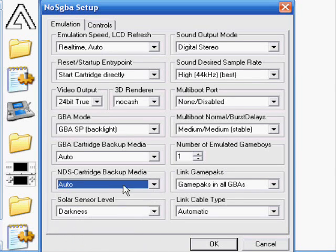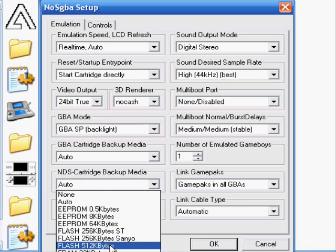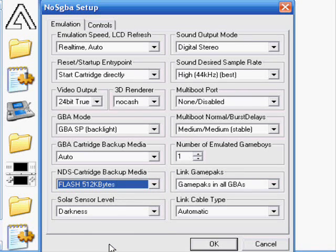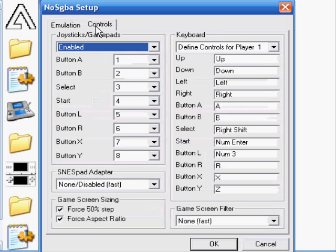It'll be on auto when you get to it. Change this one to 512, Flash 512 bytes. You need to make sure you do that or you won't be able to load any good games.